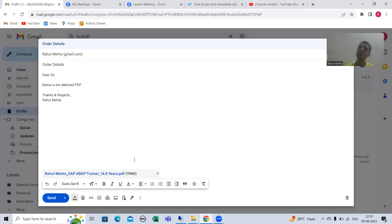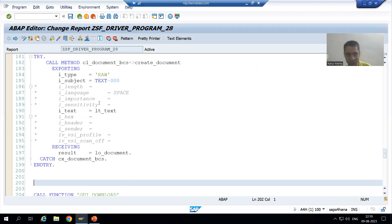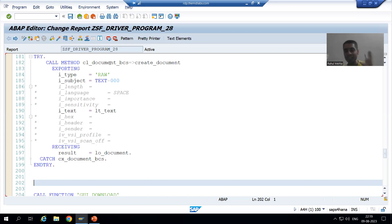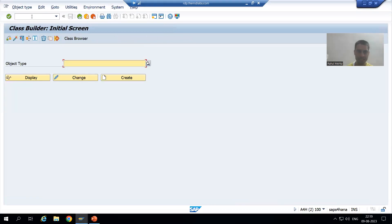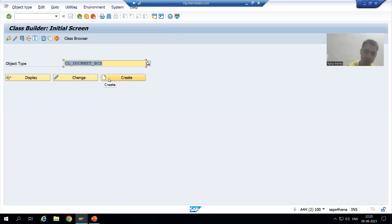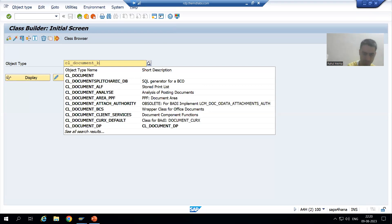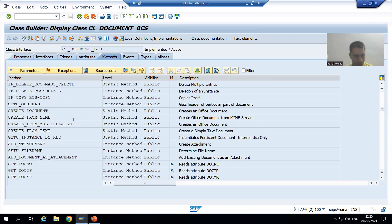We have the class CL_DOCUMENT_BCS, which is used for all documentation processes. Now we will add the attachment. If we go for this class CL_DOCUMENT_BCS, we will see which particular method we can use for adding the attachment. We have a method called ADD_ATTACHMENT, and it is an instance method, which means we will require an object.